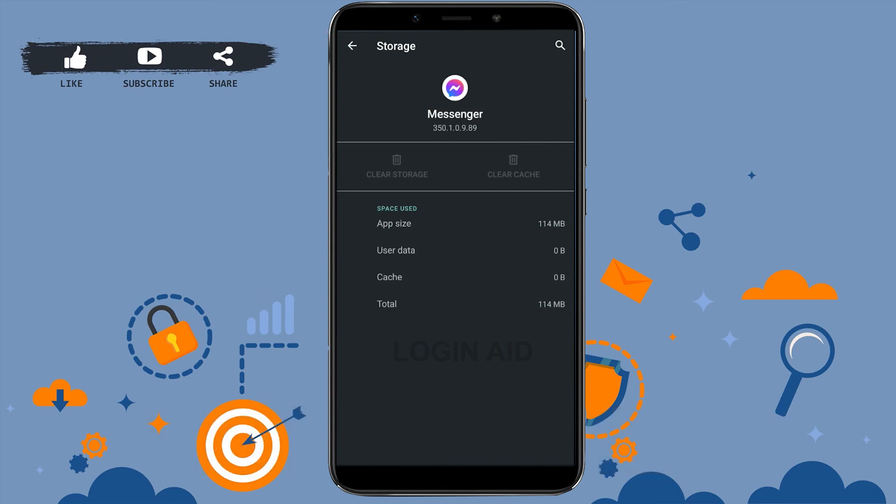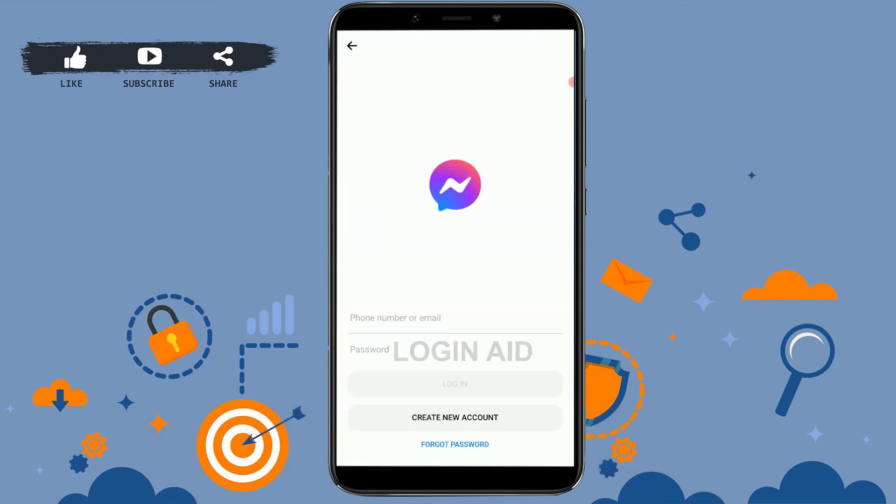Now if you go back and check your Messenger, you will be logged out from your Messenger account. So this is how you can log out from your Messenger account.